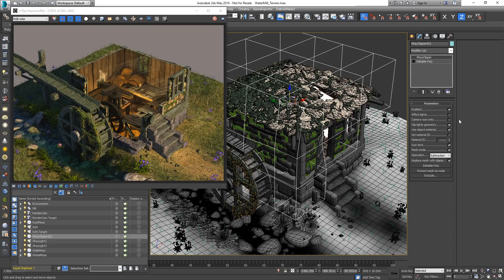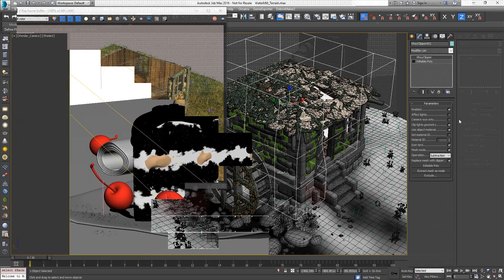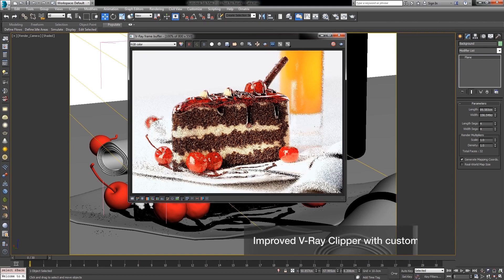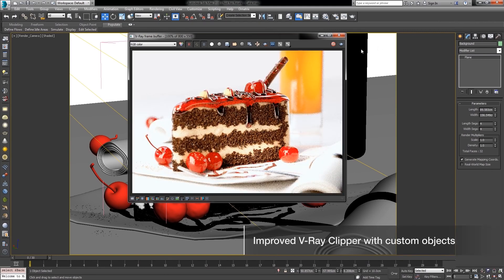Let's load up a more complex scene so we can see the updated V-Ray Clipper with Mesh Mode in action.